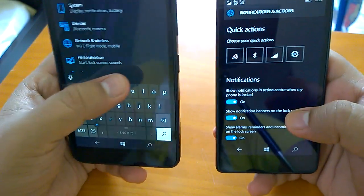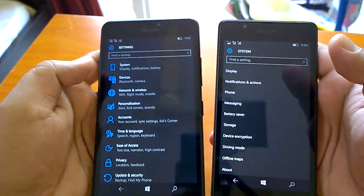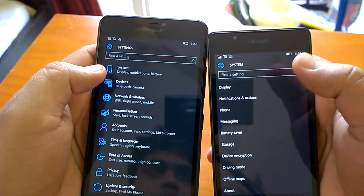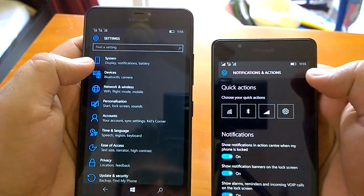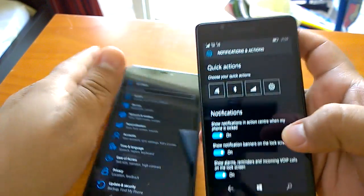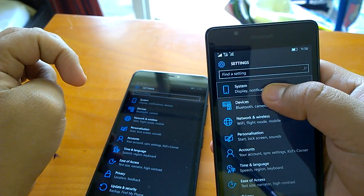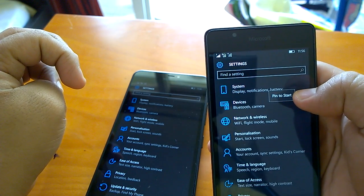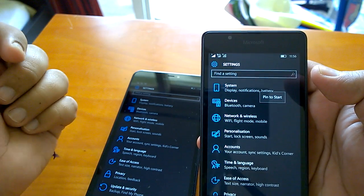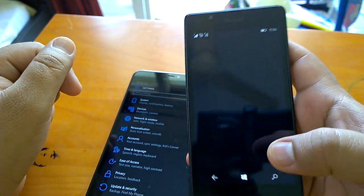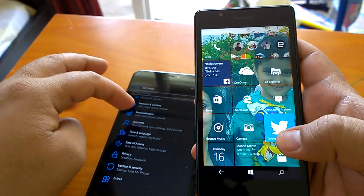Another change — which arrived in an earlier build but we haven't covered yet — is that the pin icon to pin a setting to the home screen is gone. Instead, you can long-press on any setting and pin it to the Start screen. This likely changed in build 10136 but we're covering it now. The reachability feature is still available for five-inch devices.